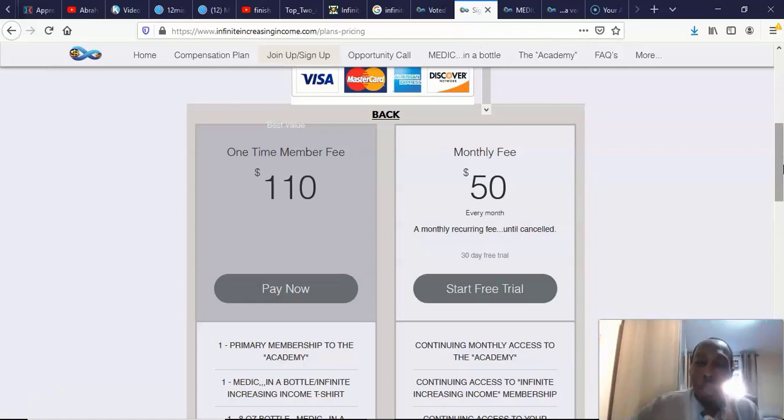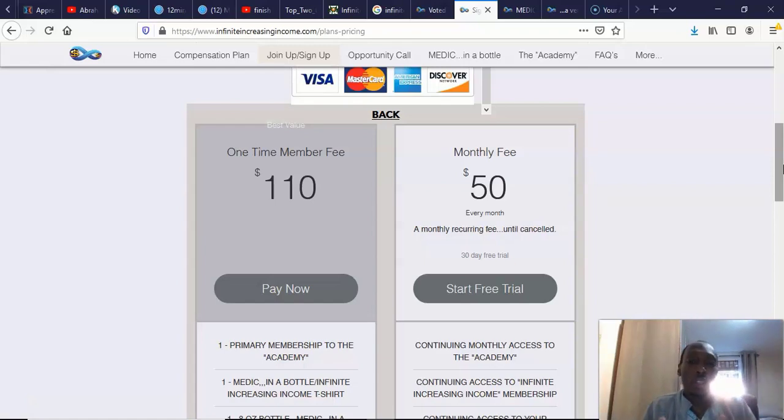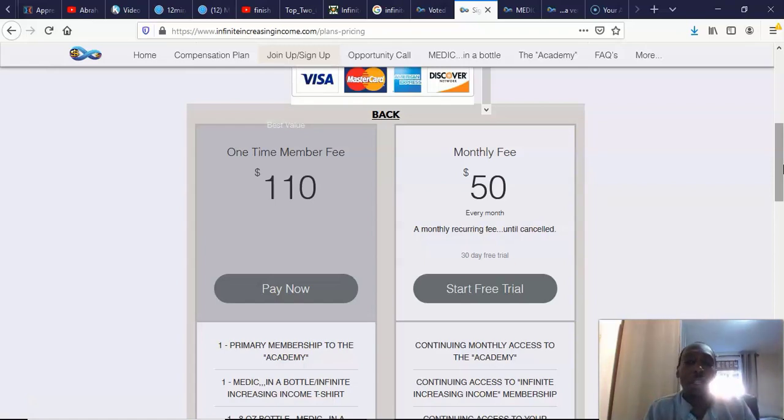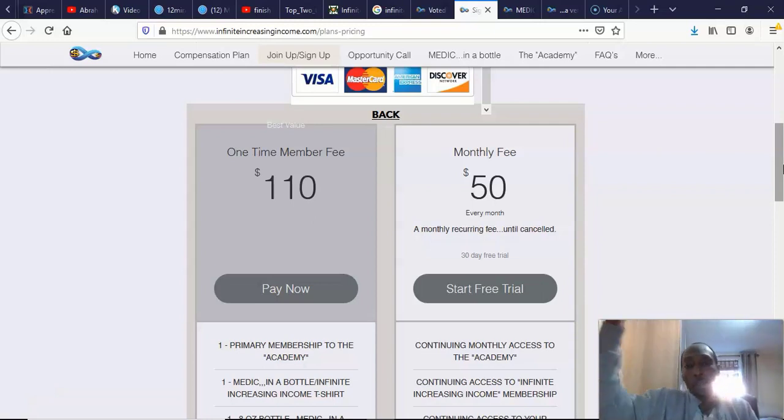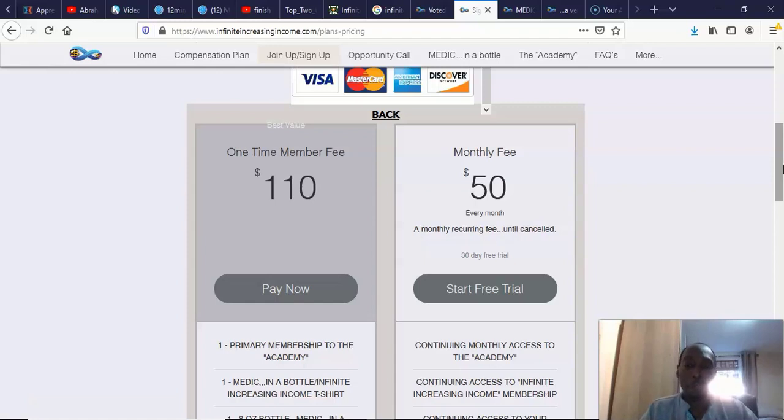But to stay in the program, such as the introduction, you're going to have to pay $50 a month. Basically, what that $50 is, it's just to keep you in the program so that you can then continue to get your commissions. You have to stay in paying so that the person above you gets paid and the person below you gets paid if they come in.